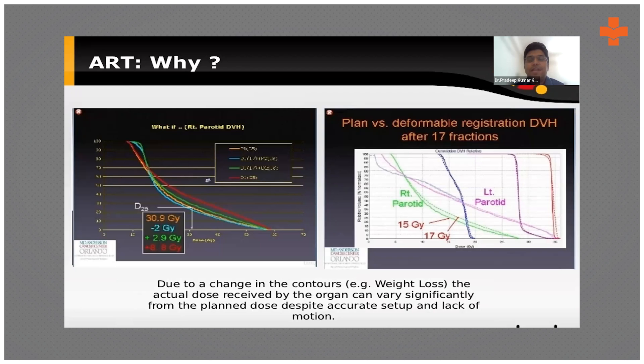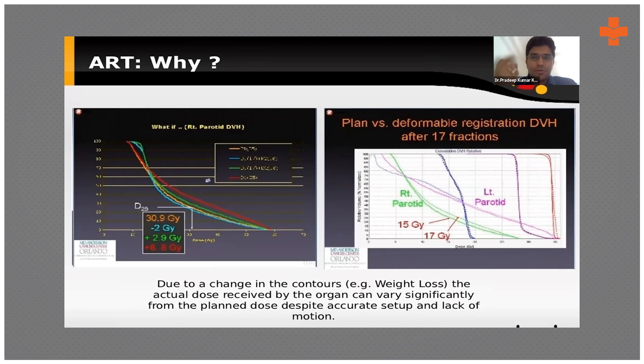Why do we need adaptive radiotherapy? Due to changes in the contours — especially in head and neck treatment areas — there may be weight loss in the body and the neck may become slimmer, so the contours we originally planned may not exactly match. This may either lead to missing the tumor or irradiating more of the normal tissues. To avoid this, adaptive radiotherapy is an excellent technique.